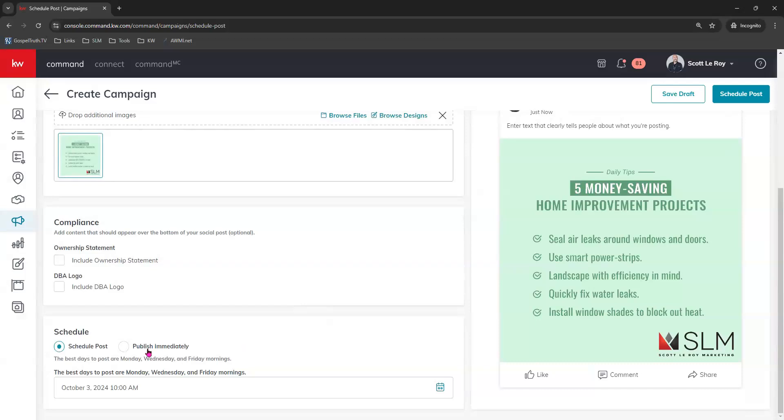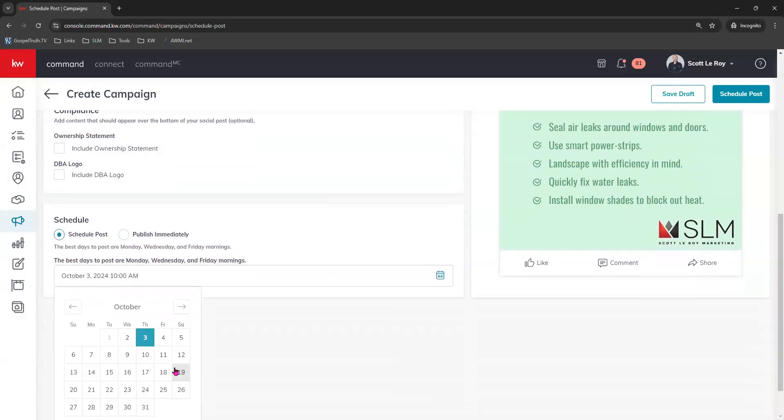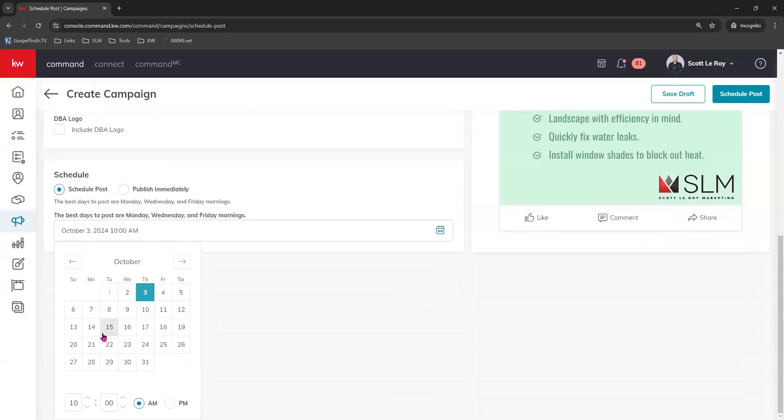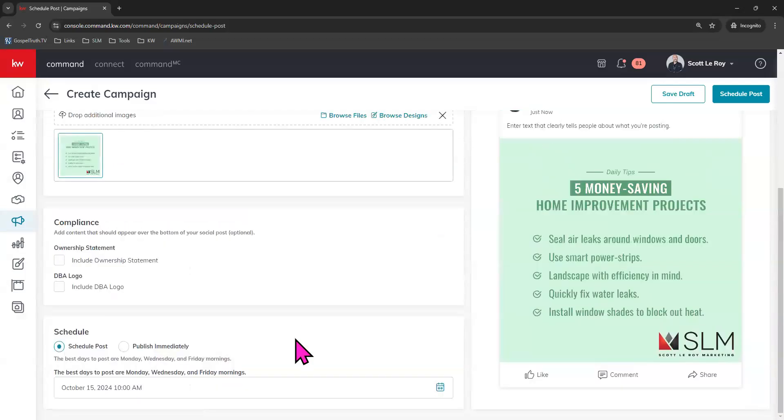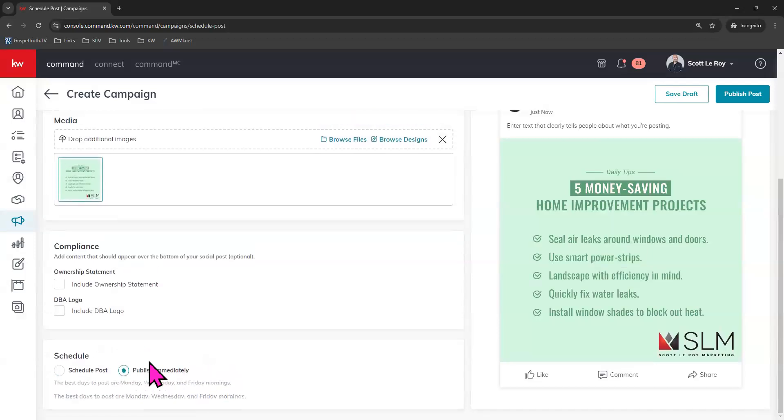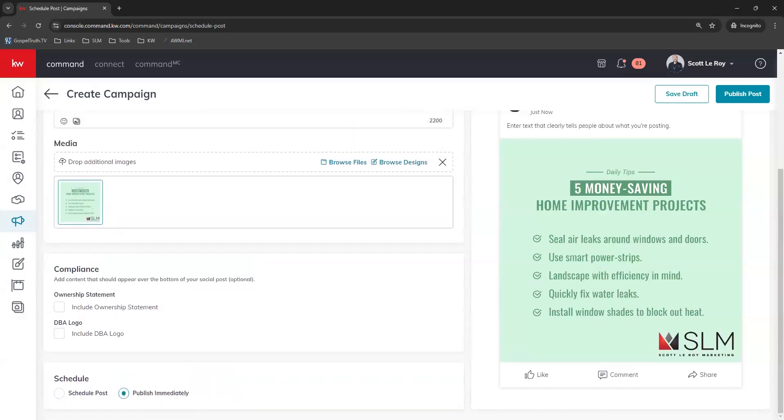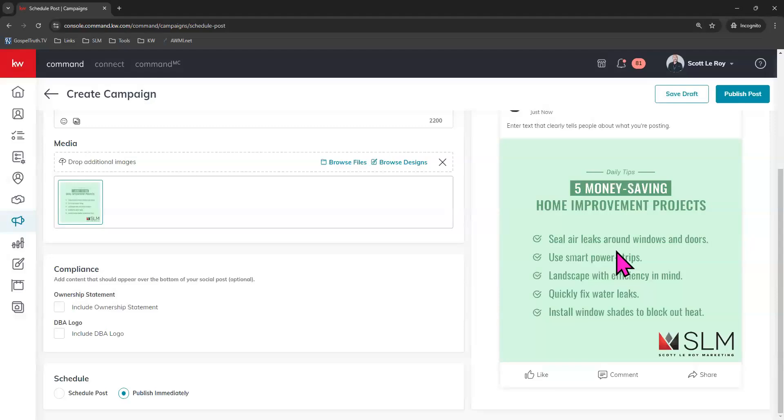You can either schedule it to post on a future day by choosing this calendar here and choosing the future day that you would like it to post. Or you can actually publish immediately by choosing this option, and it would immediately start processing and posting to your social platforms. There may be a slight delay only because the social platforms may decide to approve that post or not, but typically we see this post immediately to those social platforms.